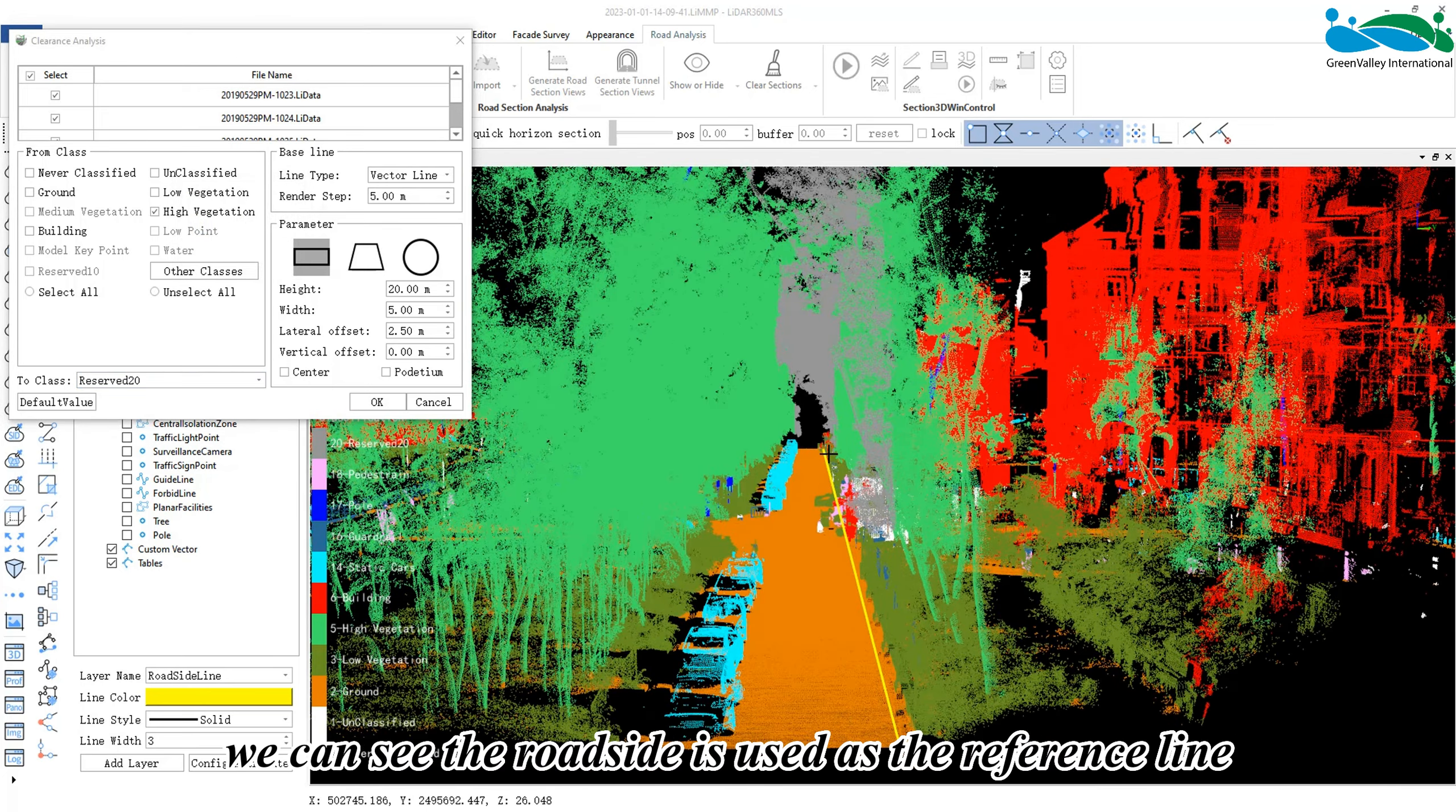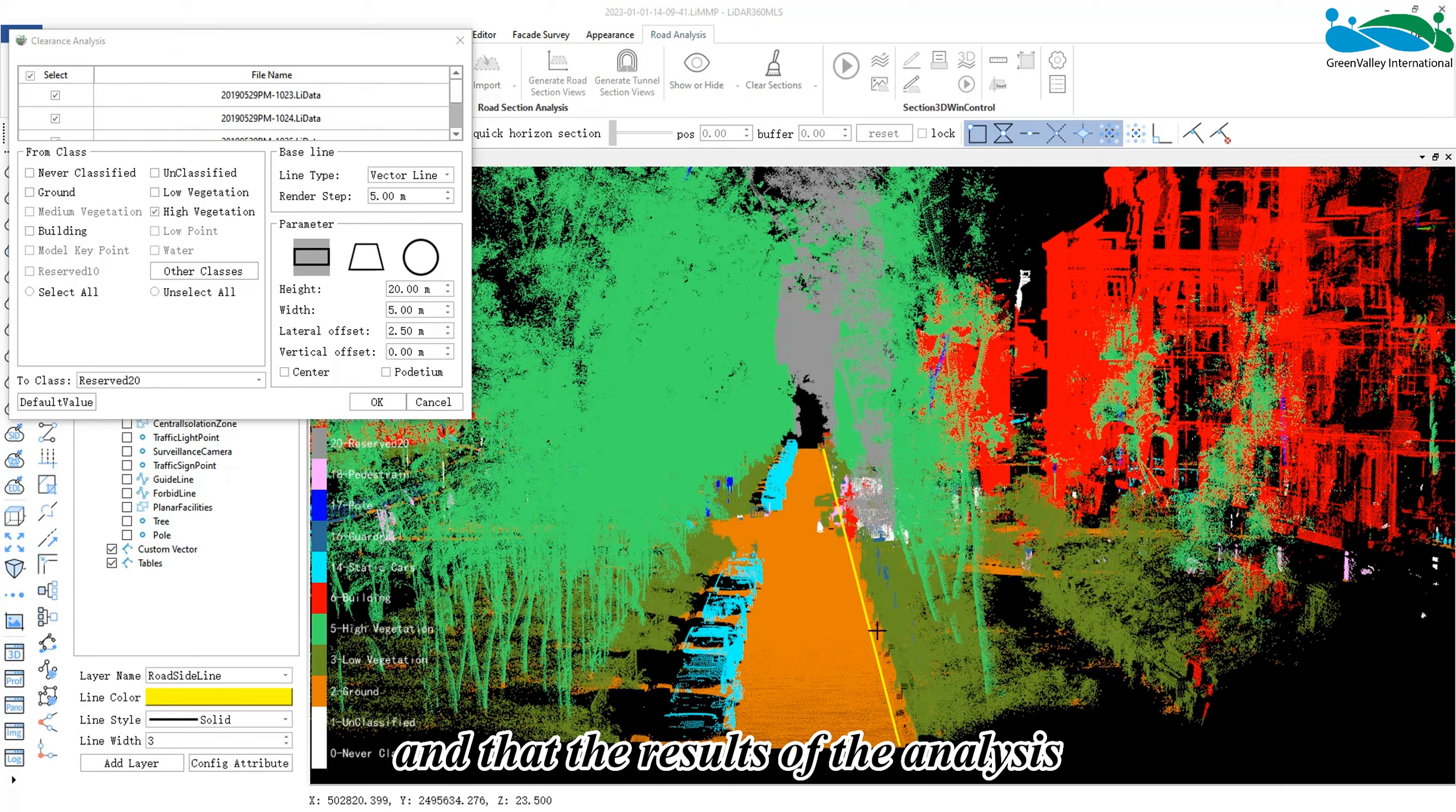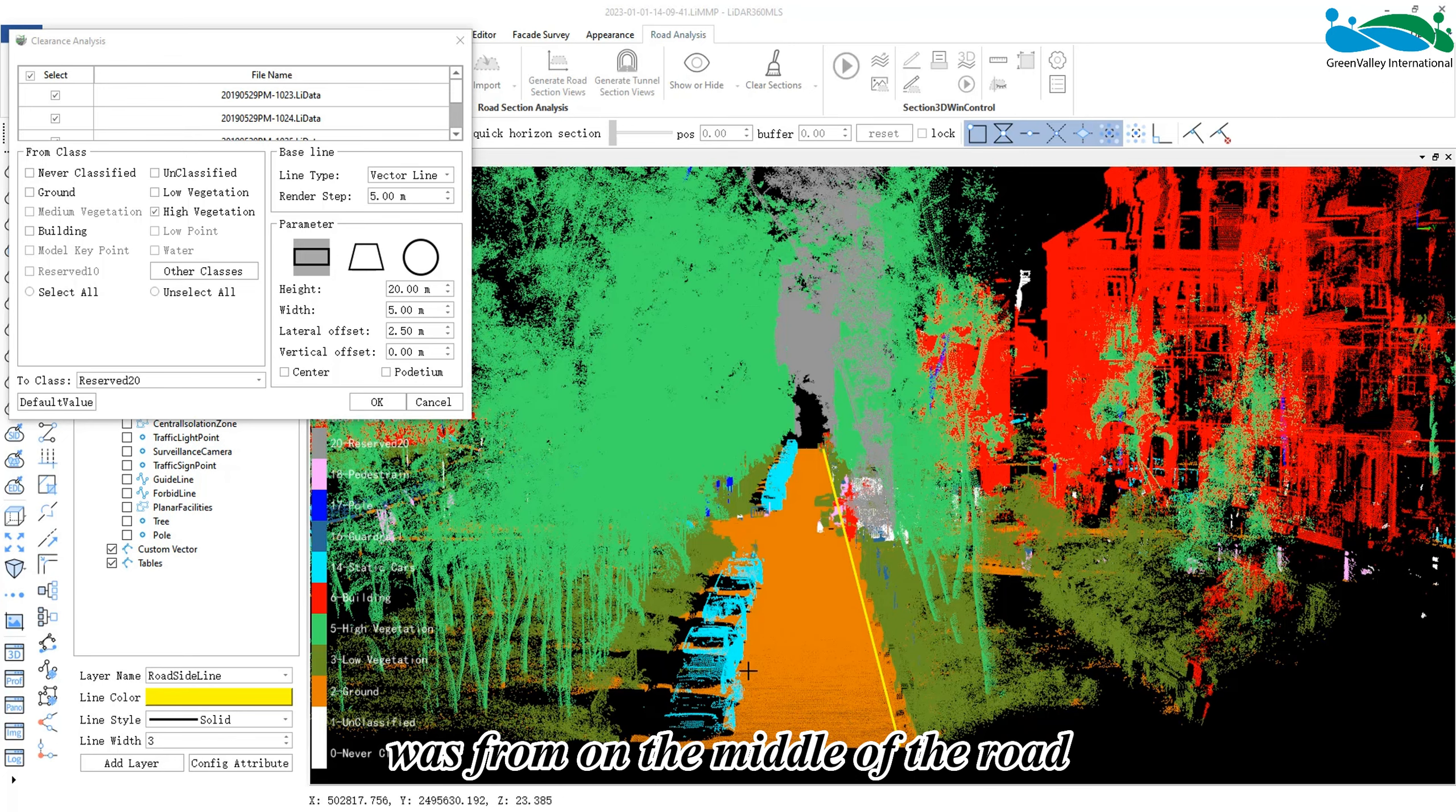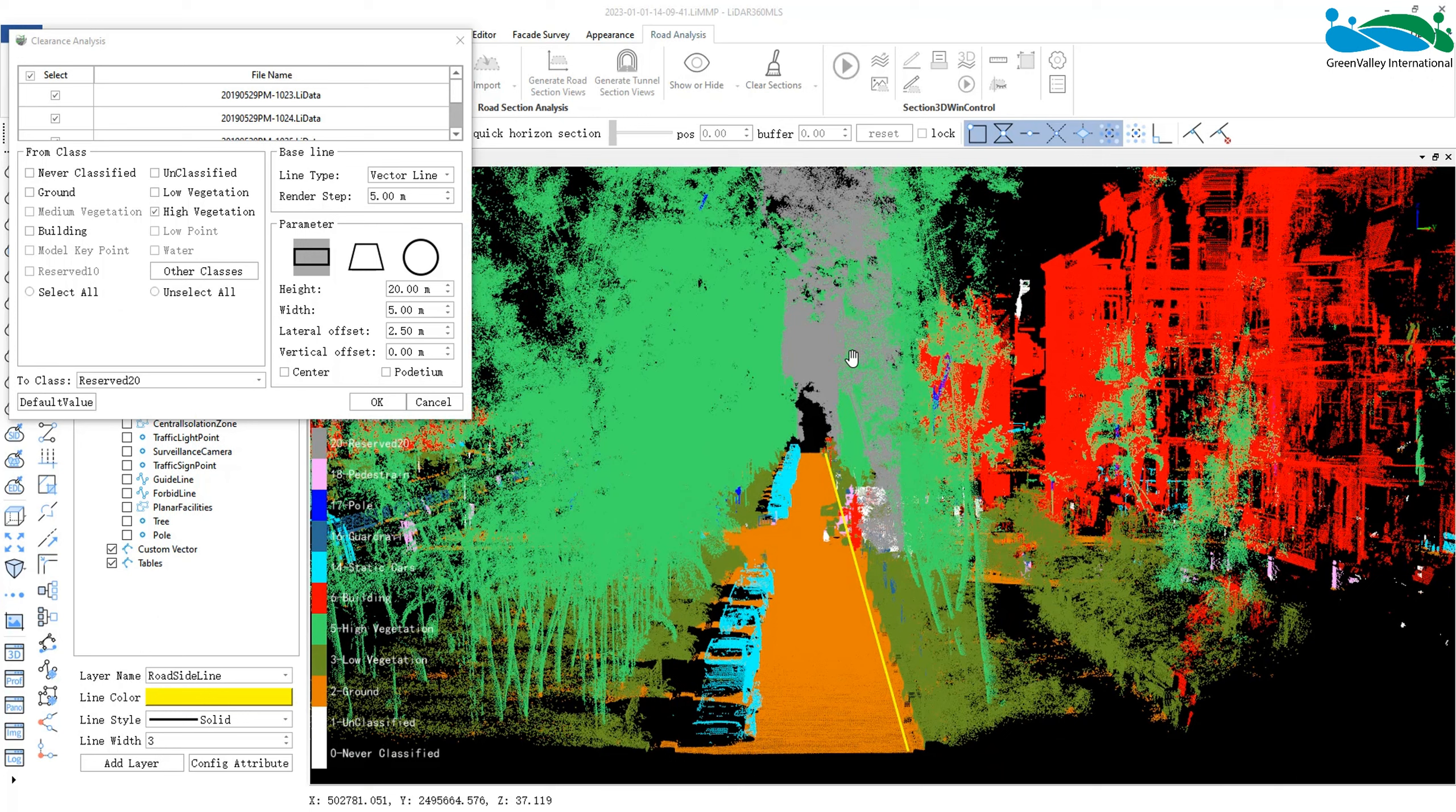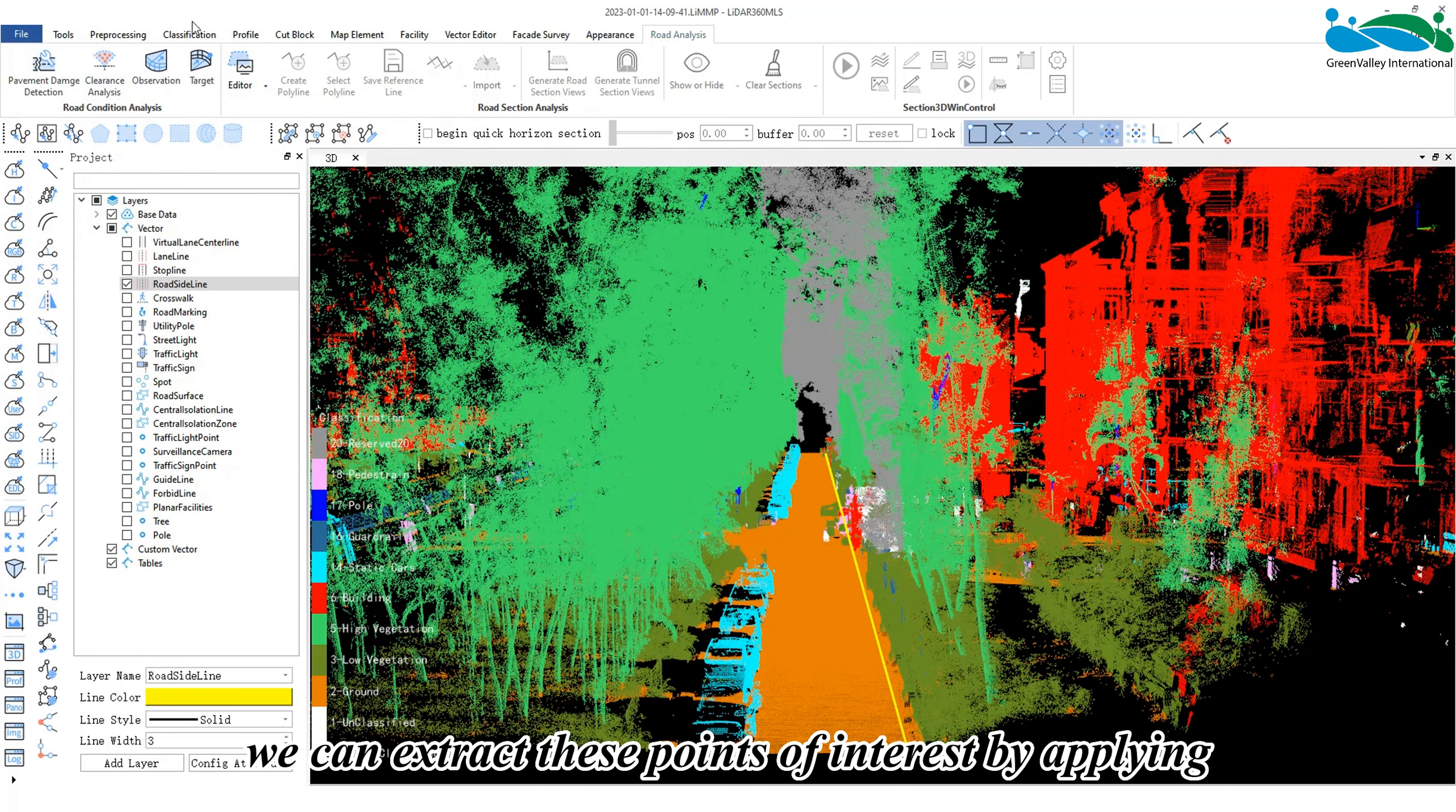After the analysis is completed, we can see the roadside is used as the reference line and that the results of the analysis was from the middle of the road.